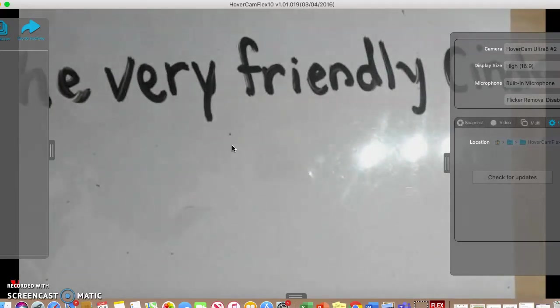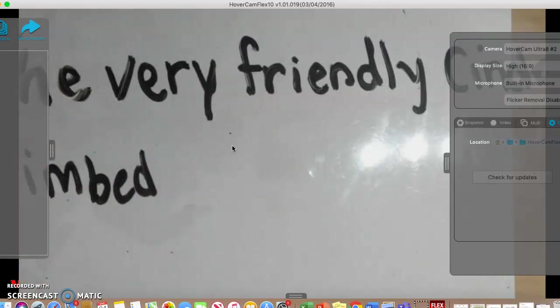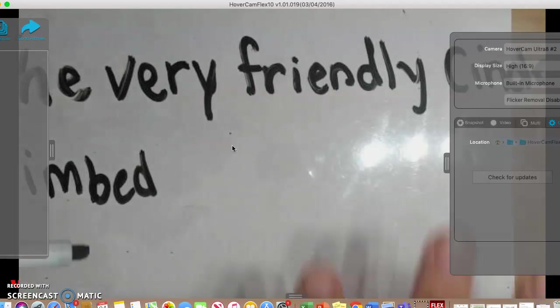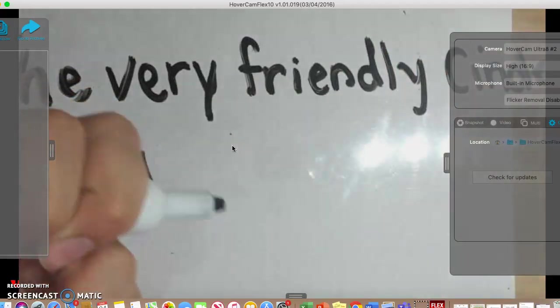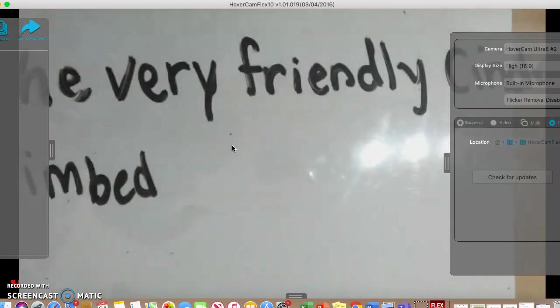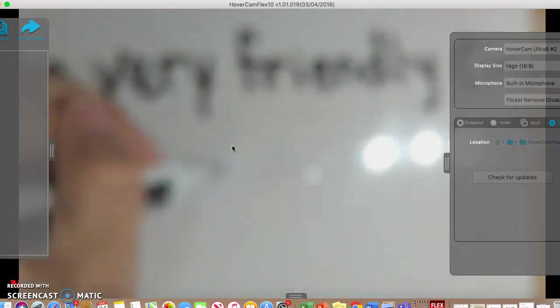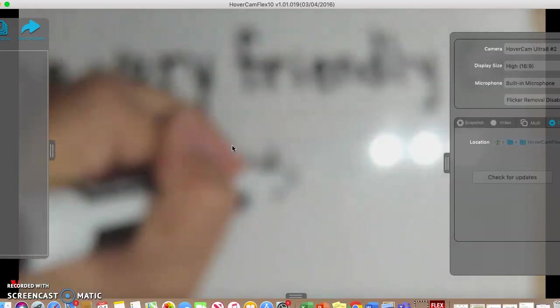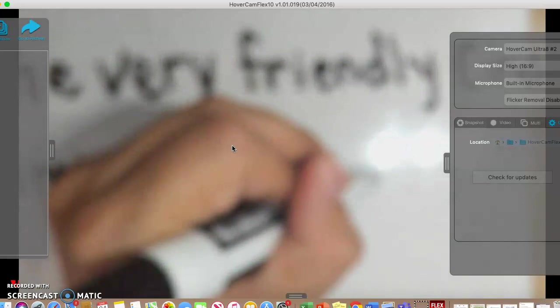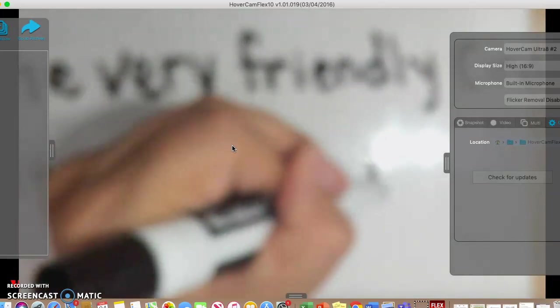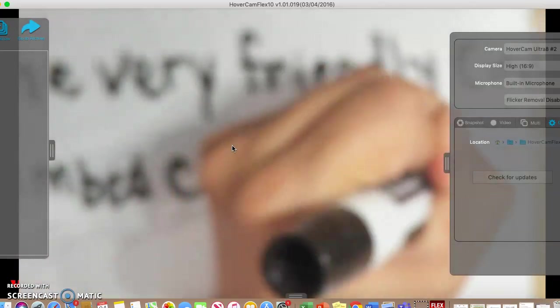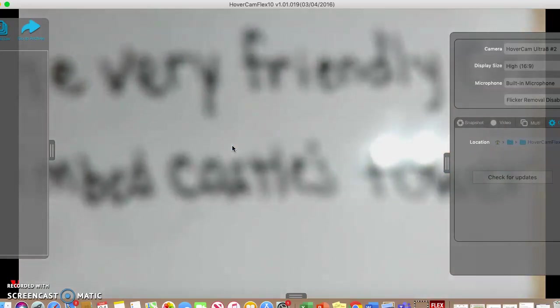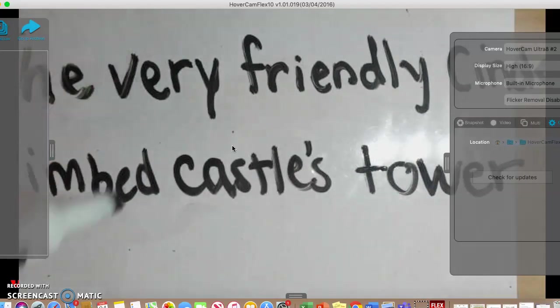Very friendly cinder, climb... so I'm going to say instead of 'climbed up the water spout'—that's six syllables. We talked about syllables with community work. So 'climbed up the castle's tower.' The very friendly cinder climbed up the castle's tower.